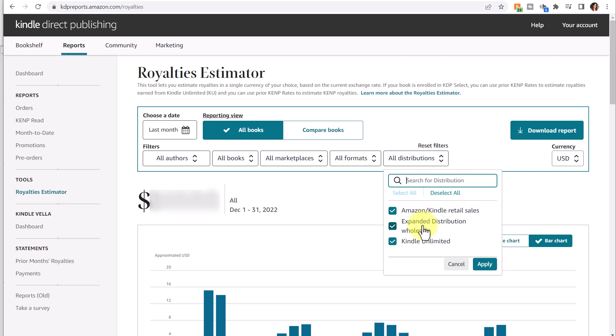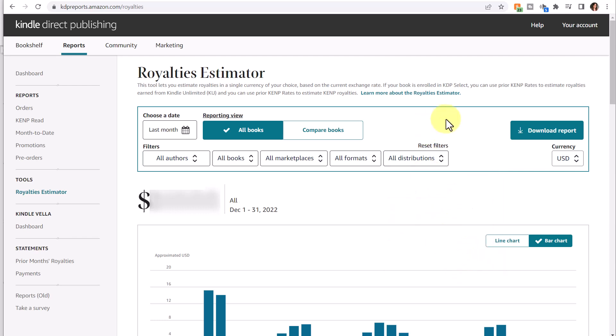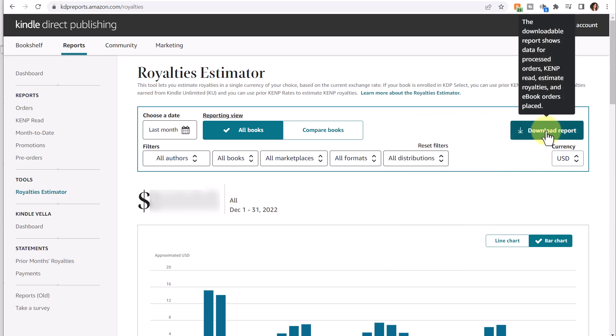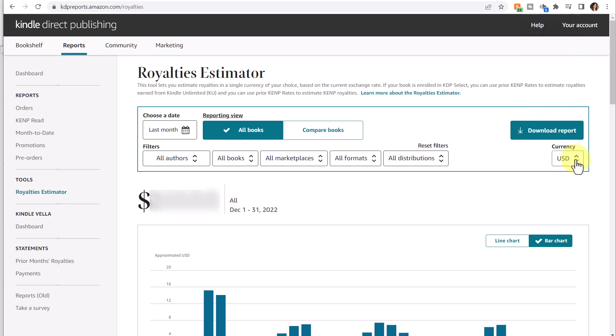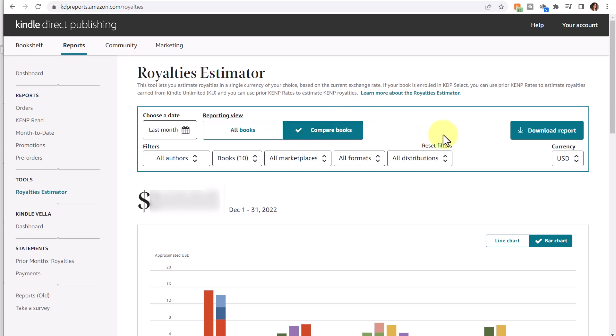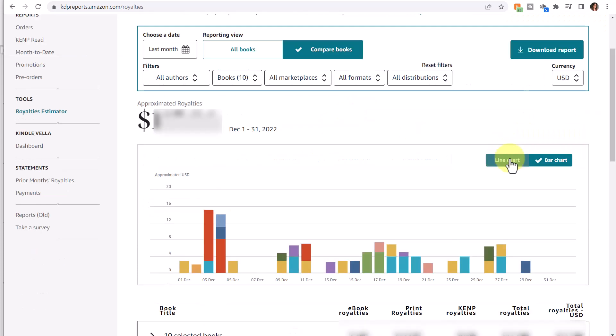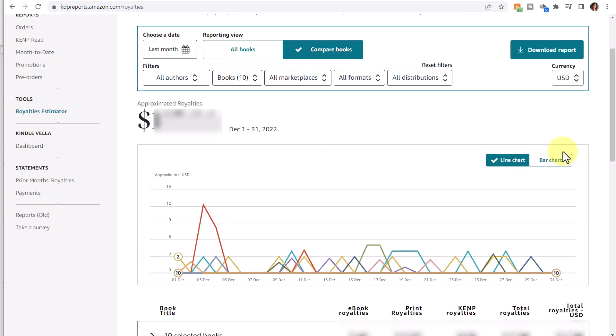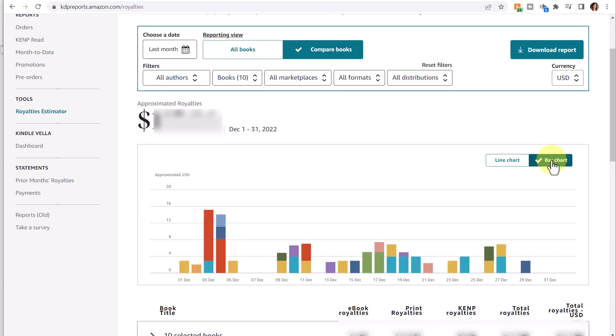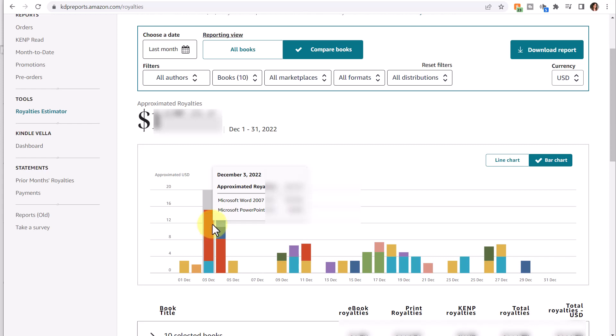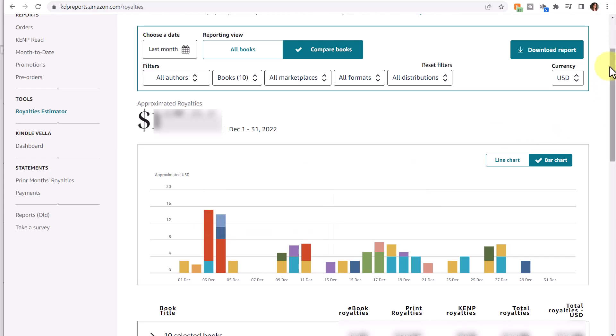Expanded distribution pushes your book out to various websites and avenues for additional book sales. To me, it's worth the expanded distribution option because it's free, and again, you can check that option when you set up your book. You can also download the report here and change the currency. There's also a Compare Books option here which changes the view of your line chart or bar chart. It's a little tricky to see, but if you hover over, you can get an idea of the books and the royalty and further information.